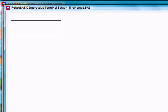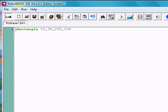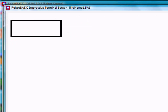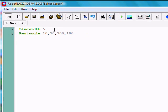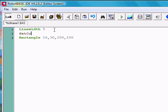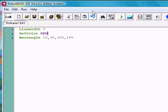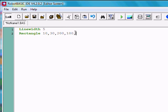Now, there's lots of things we can do. For example, we might set the line width to something like 5 and make a thicker line. Then we could change the colors using SetColor, just like before — maybe make it red. Instead of using SetColor separately, we can put comma red directly in the rectangle command, and it will do the same thing.